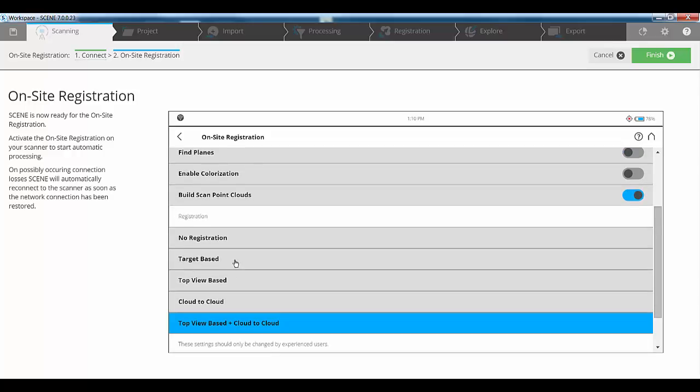As we scroll down, we can choose to do no registration, target based, top view based, cloud to cloud or top view and cloud to cloud. I'm going to leave the settings on here. Once I've got all that set up, I simply go back to my home screen.